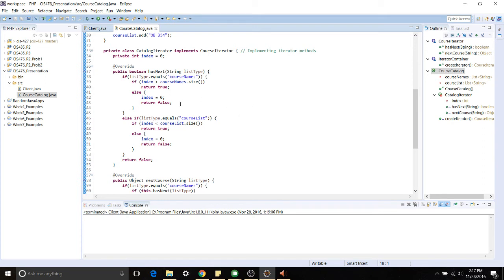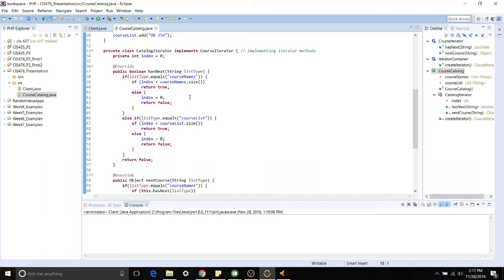it's very similar to what you would see from a generic one. It's going to check to see if there's another item in that list to iterate over and if so it's going to return true and if not it will return false. I have it set up to accept either CourseNames or CourseLists so we can tell it which one we're trying to look for.